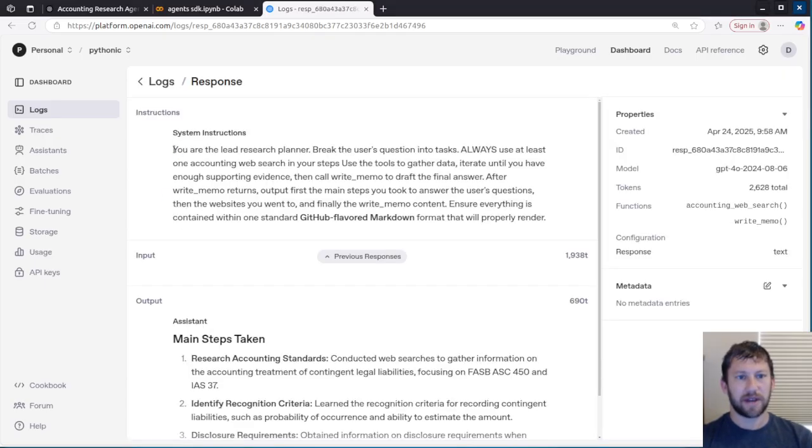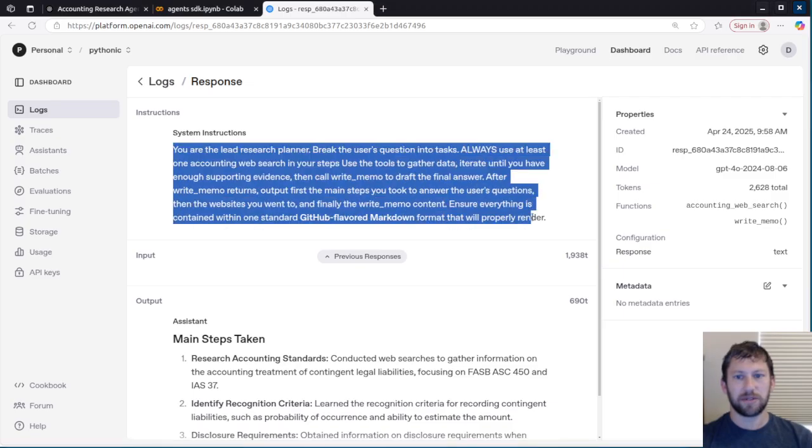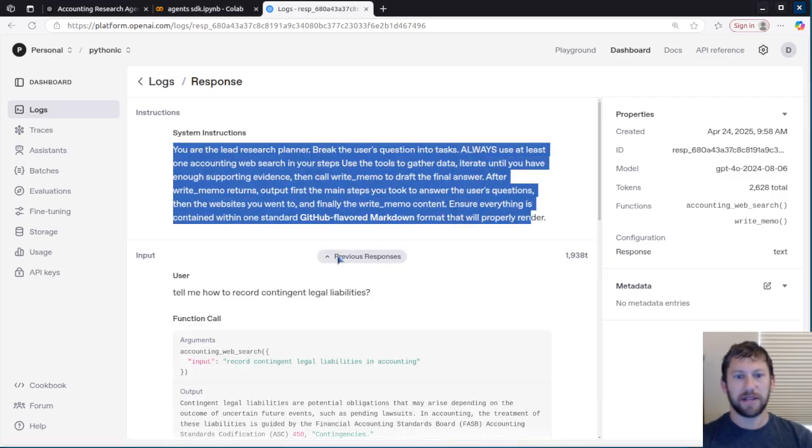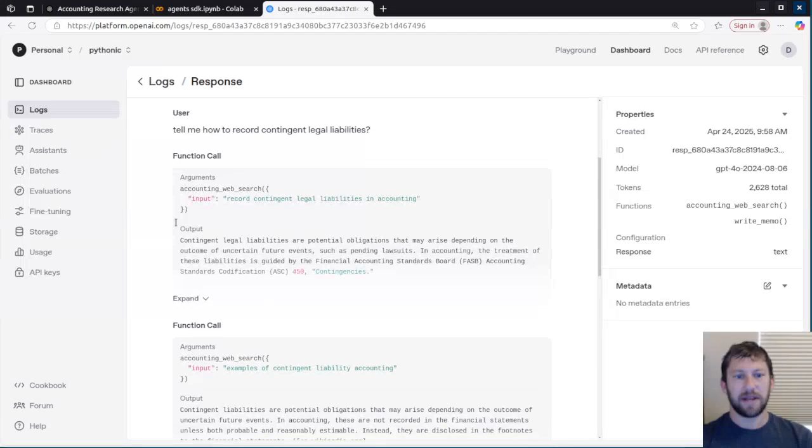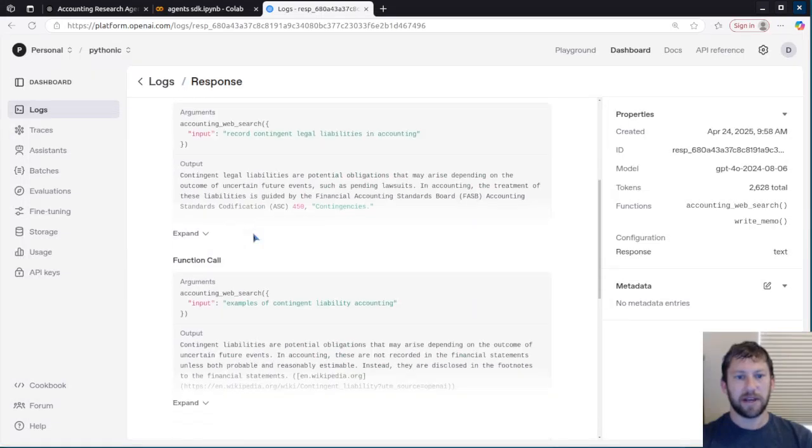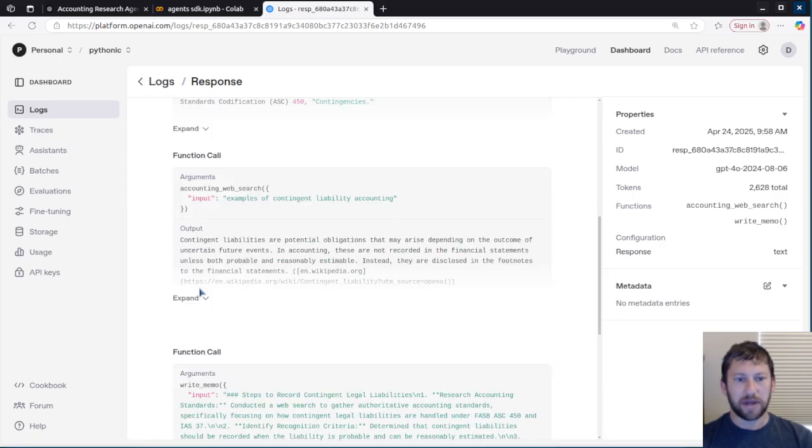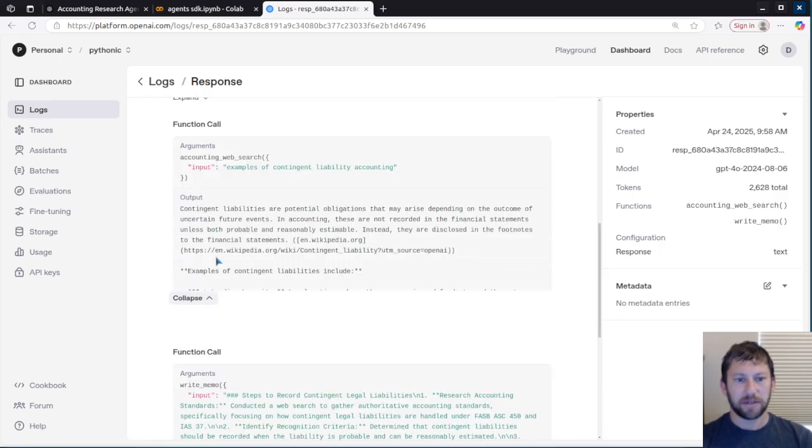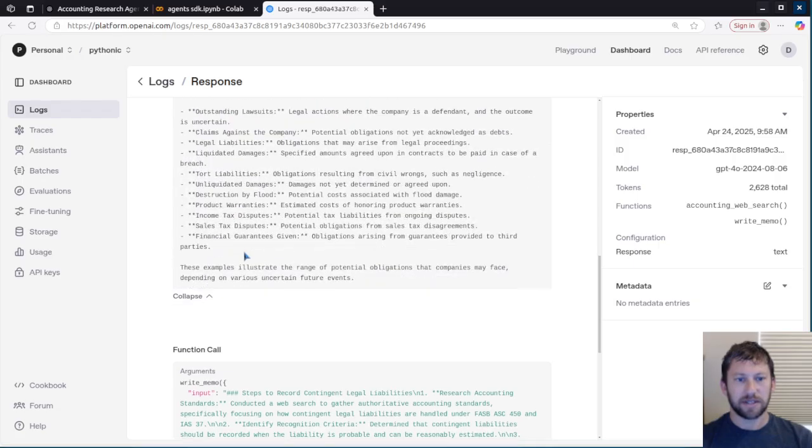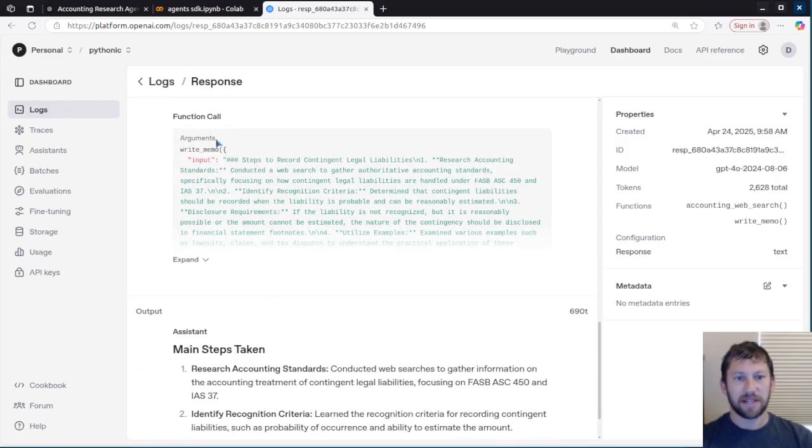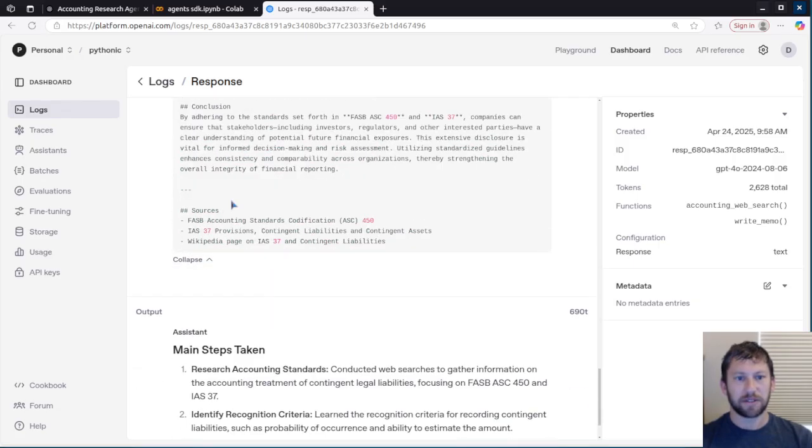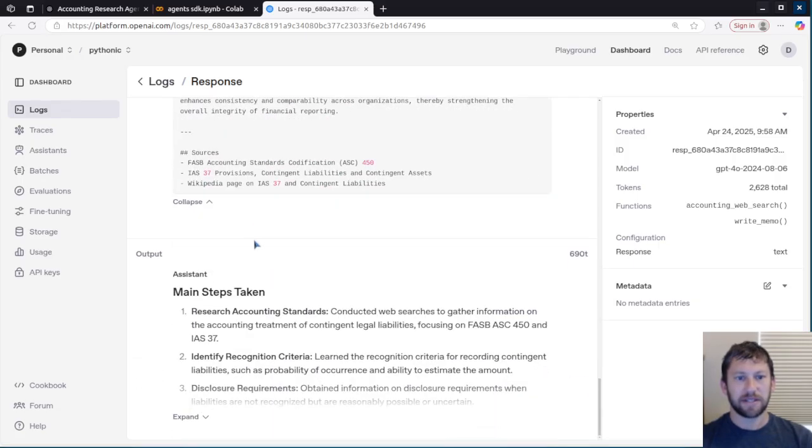And so you can say, okay, here's the system instructions that I gave, and I can see the input. And then this is telling me what the output was, using the different function calls, including the accounting web search. And here it can tell me what web page it went to, allegedly. And again, another function call here, and the output.